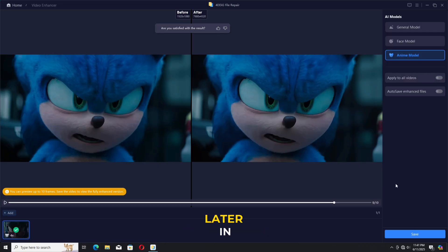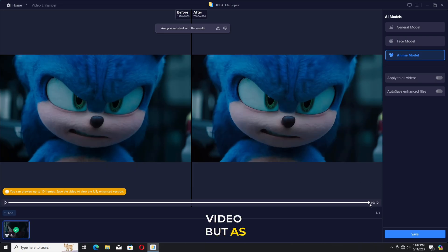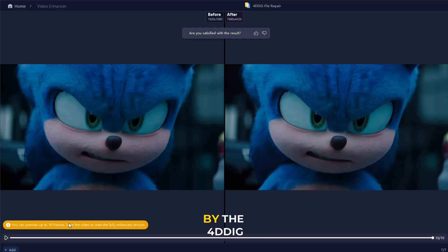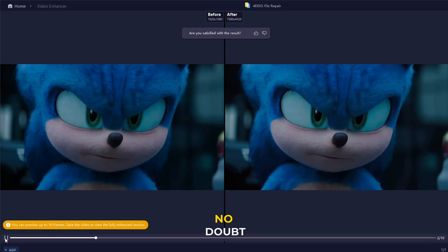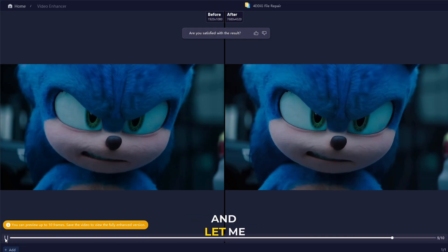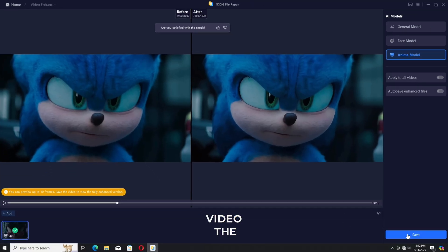As you can see here in the side-by-side comparison, the after one looks way better. I'm going to show you the full side-by-side comparison later in this video, so don't skip any part. You can really clearly see the details recovered by the 4DDiG Video Enhancer — no doubt incredible.